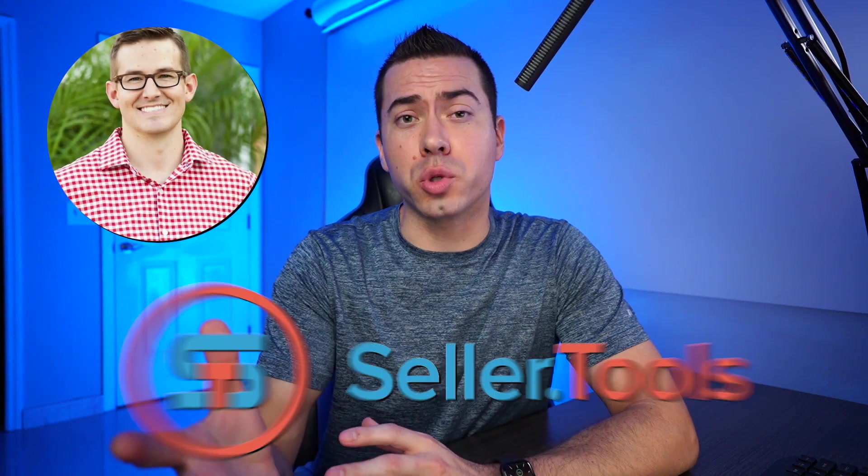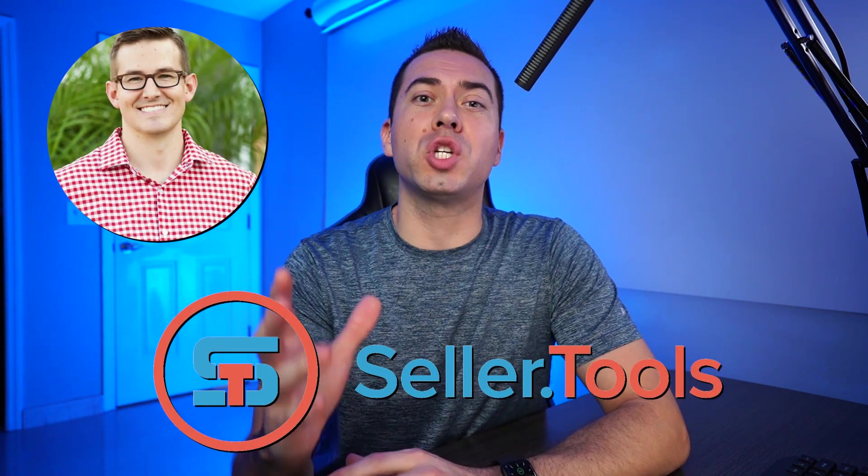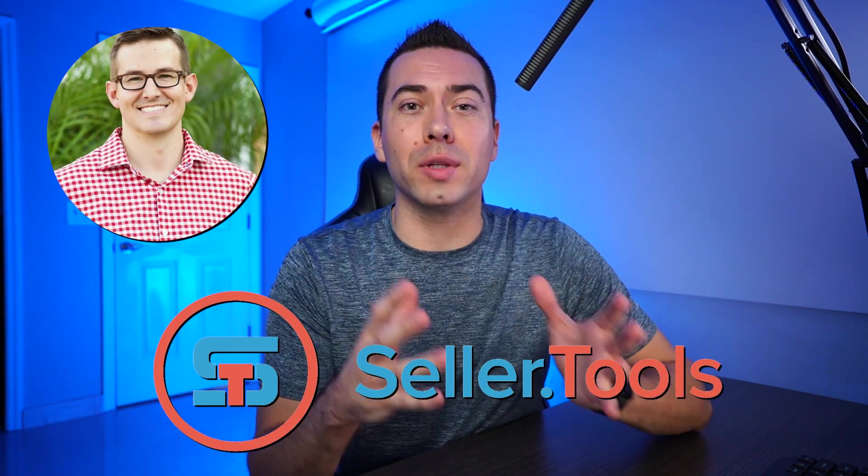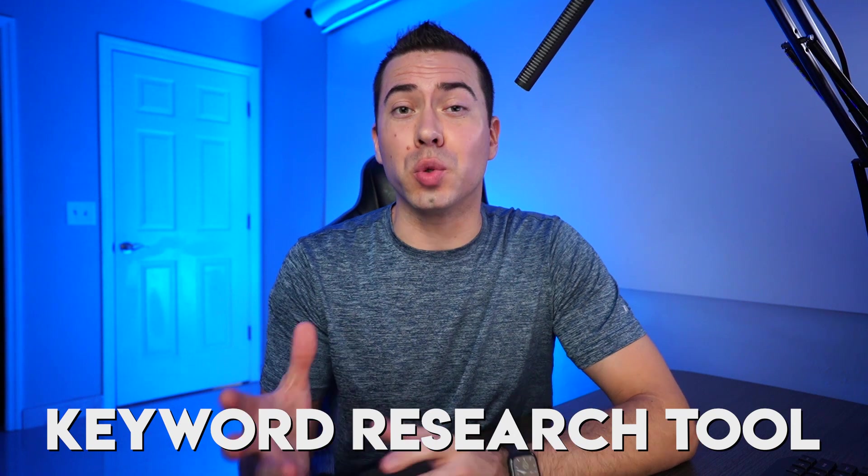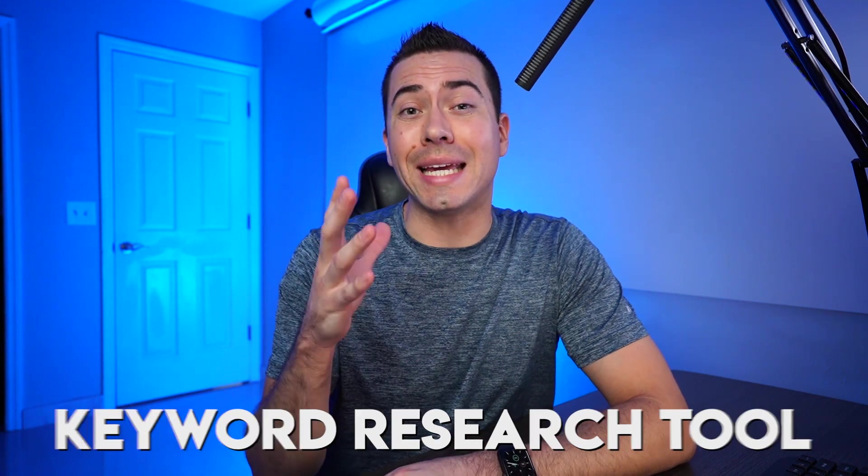If you're an Amazon seller that wants to be able to spy on your competitors and see what keywords they're ranking for and be able to do it super quick, then you gotta keep watching this video because me and Troy with Seller Tools are gonna be showing you about one of their latest features, a keyword research feature and tool that you really gotta check out. So let's go ahead and jump into it, starting with me introducing you to Troy.